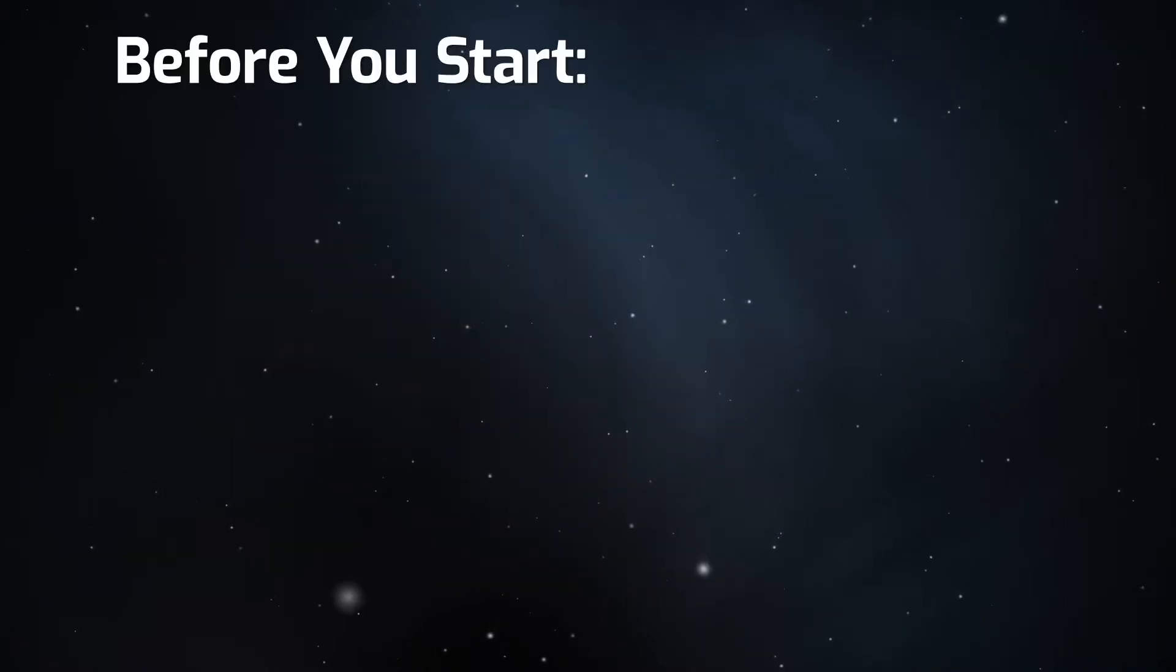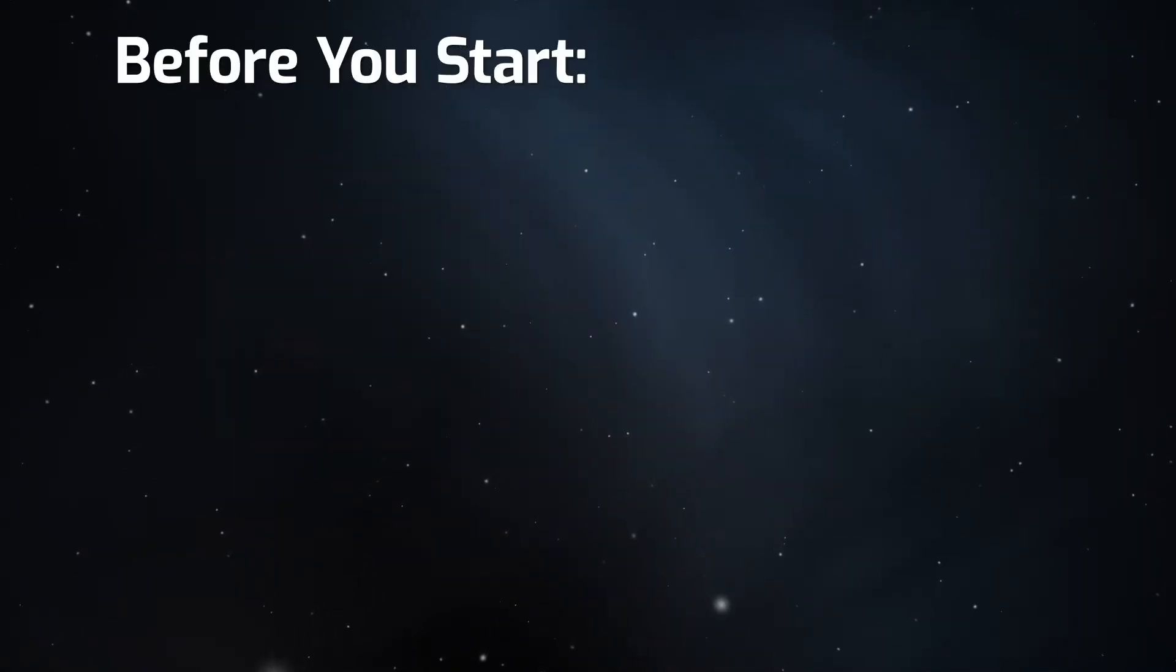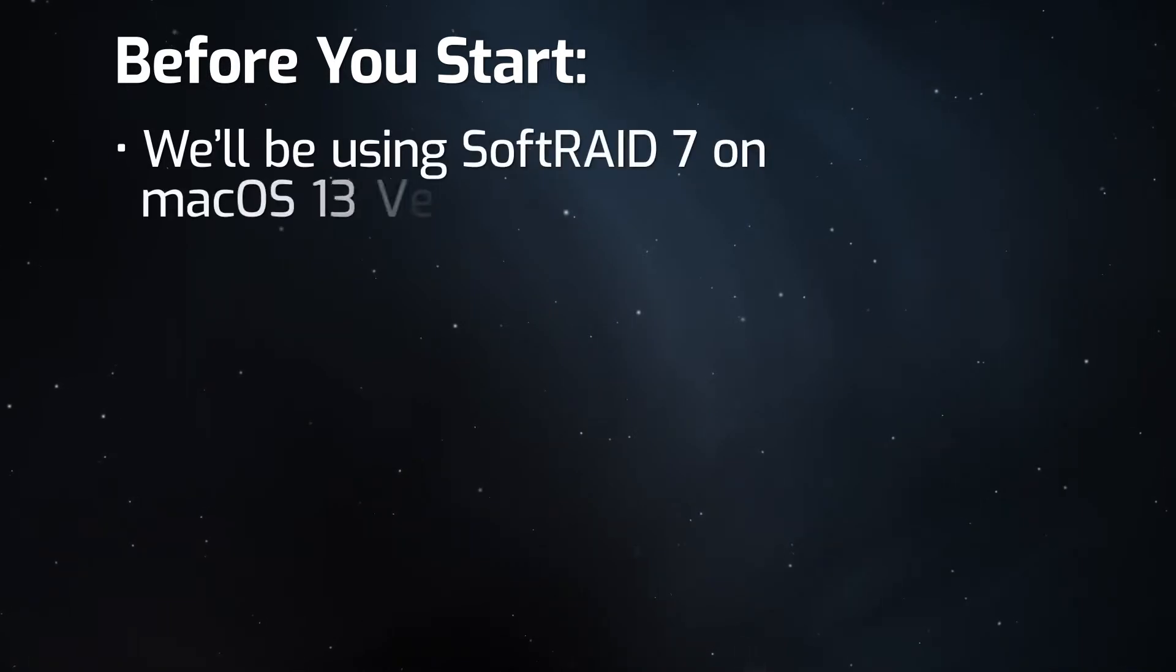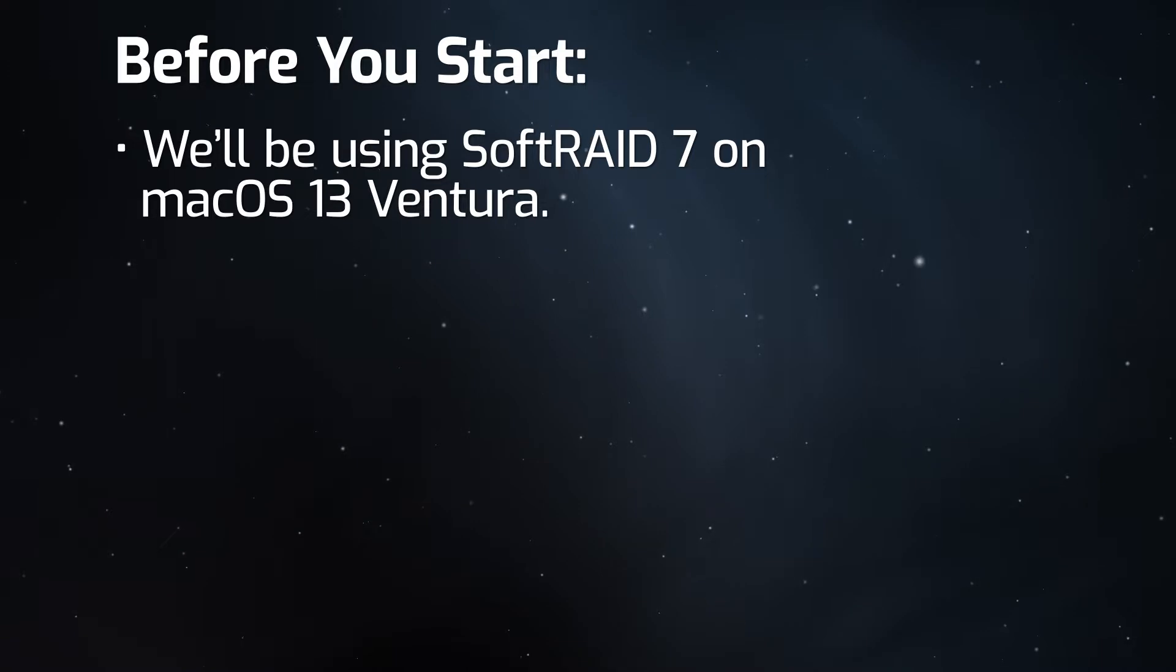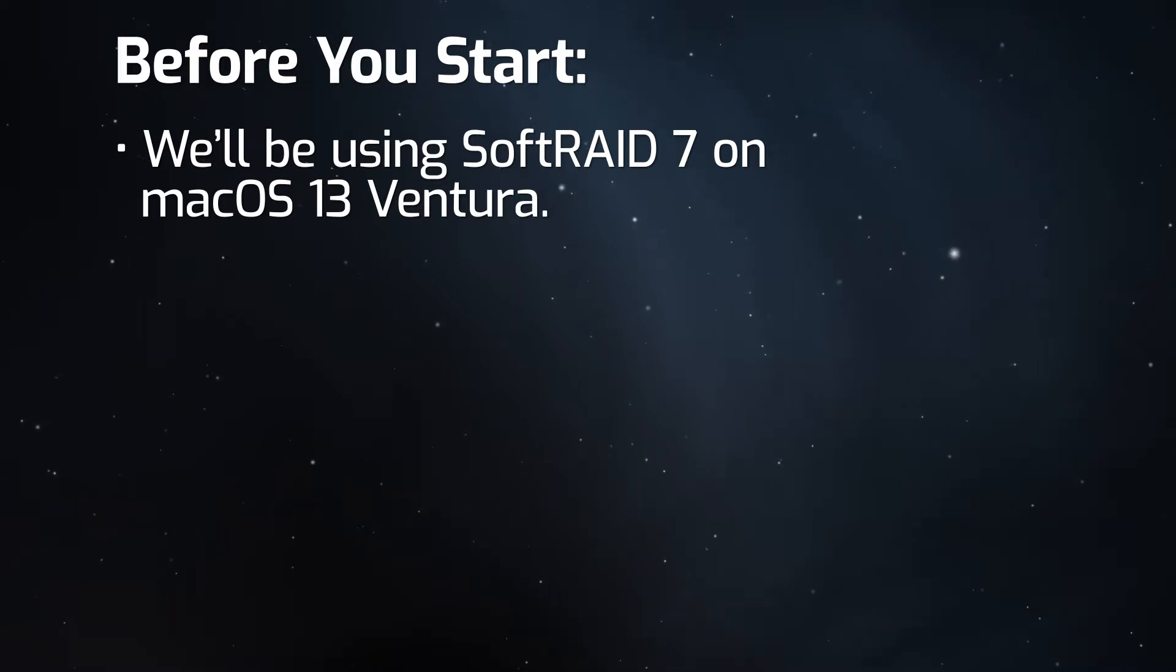Before we start, we've already installed SoftRAID on our computer. We'll be using SoftRAID 7 on Ventura in this example, but the basic construction should also apply to other versions and OSes.